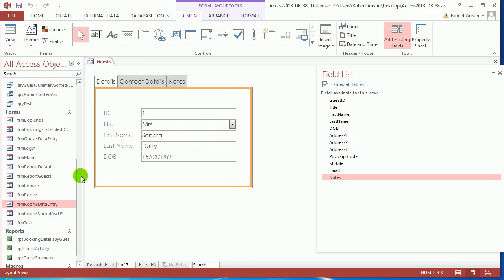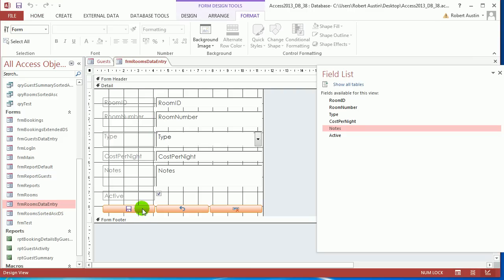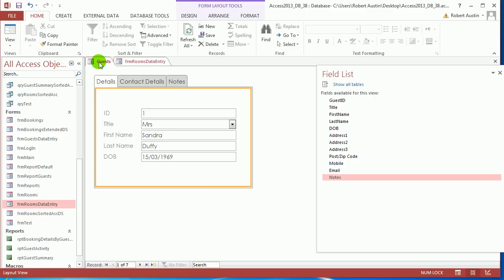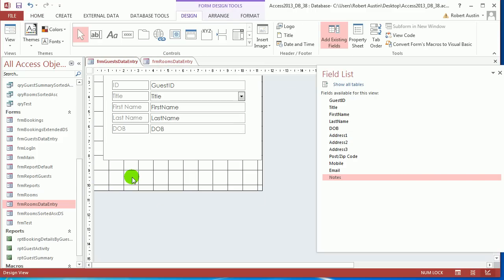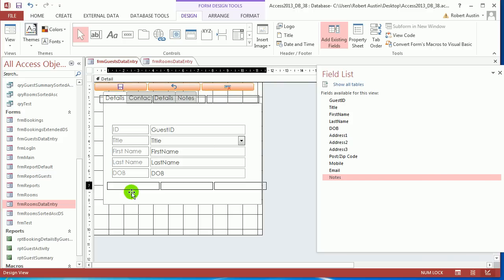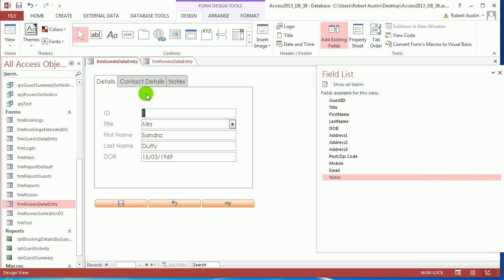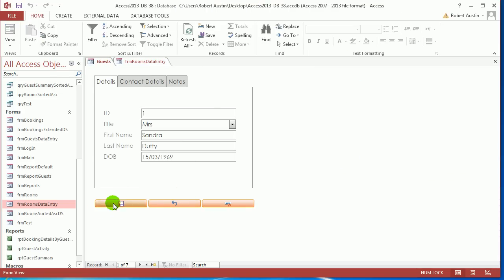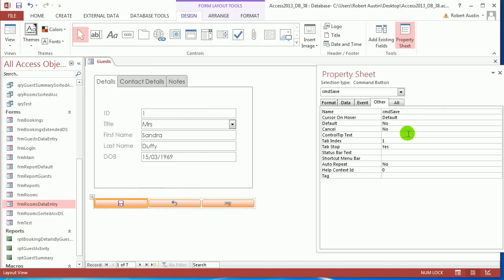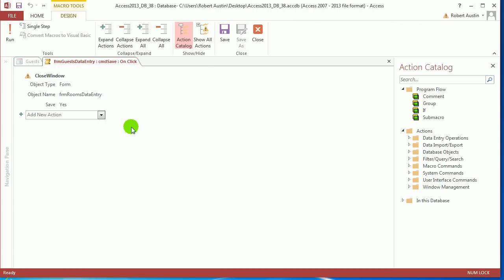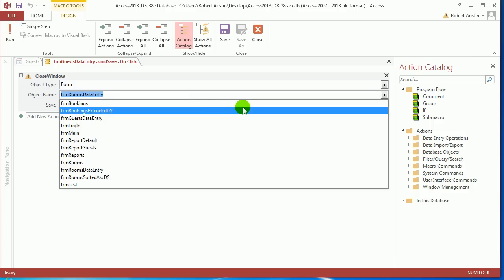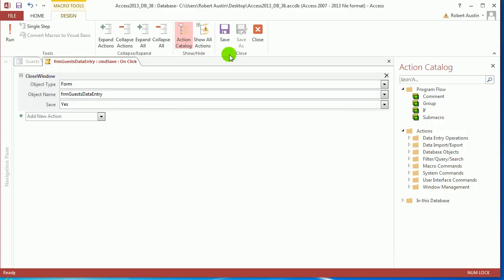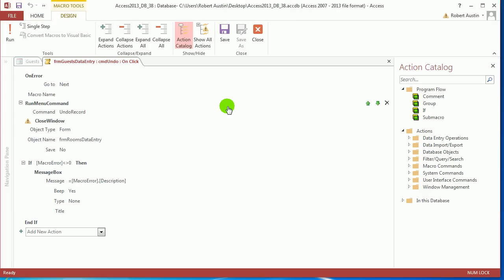Now the buttons. If we open up form rooms data entry, go to design view. And I'm pressing the control button. I've clicked on all the buttons. Press control C. Go back to guests. Drop that into the design view. And you just want to drop these buttons. I'll press control V and they always go to the top. But you just want to drop them underneath the tab. So that whichever tab you're on, you'll actually see the buttons. Go to layout view. F4. Click on the save button. Let's just see what event they've got there. So close window. Let's just change that to form guests data entry.